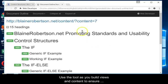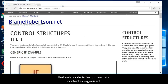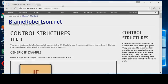Use the tool as you build views and content to ensure that valid code is being used and content is organized.